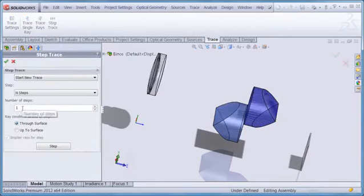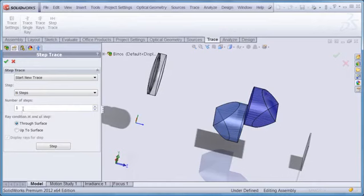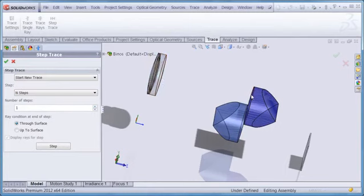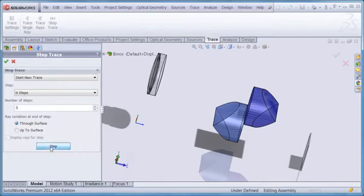Right here, I specify the number of steps. A step is defined as a single ray surface intersection. So, for instance, a singlet lens would involve two steps. Let's suppose that I want to go from the source through this doublet lens, which is four steps, to the front of the prism here. In that case, I set this to five and click on the step button.